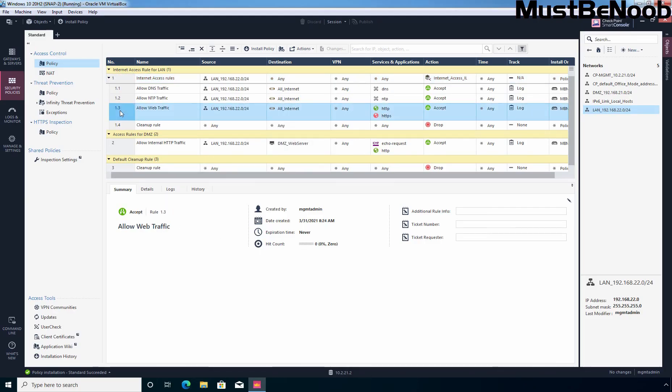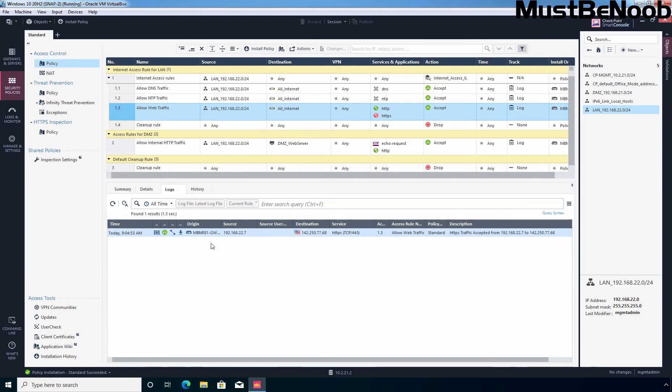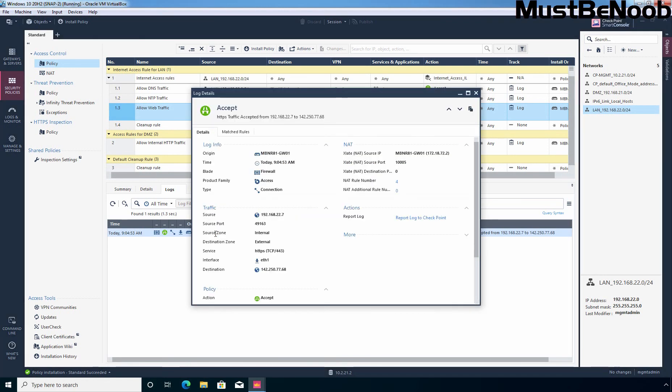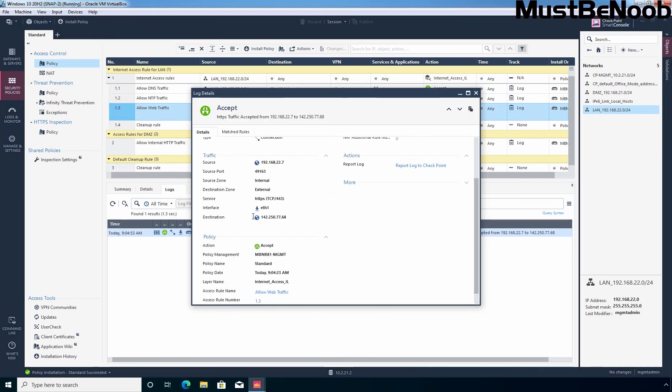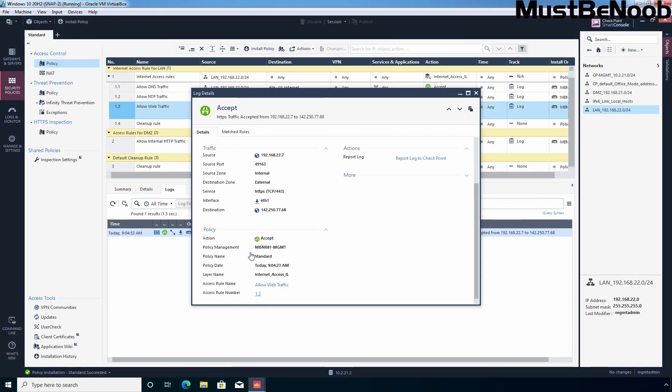Let's click on rule number 1.3, Allow Web Graphic and click on Logs to see the logs as well. Let's double click on it. And here, we can see it is matching with the rule Allow Web Graphic and Access Rule number 1.3.